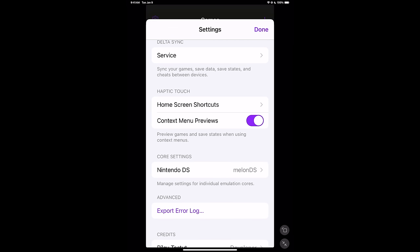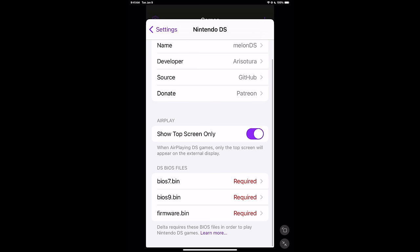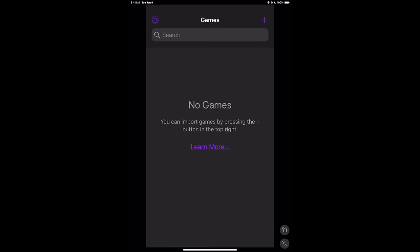Actually, you're going to need the three BIOS files that MelonDS uses, because this is using the MelonDS core. BIOS 7.bin, BIOS 9.bin, Firmware.bin. Can't tell you where to get them, but they're really easy to find. I'm just going to leave it at that.